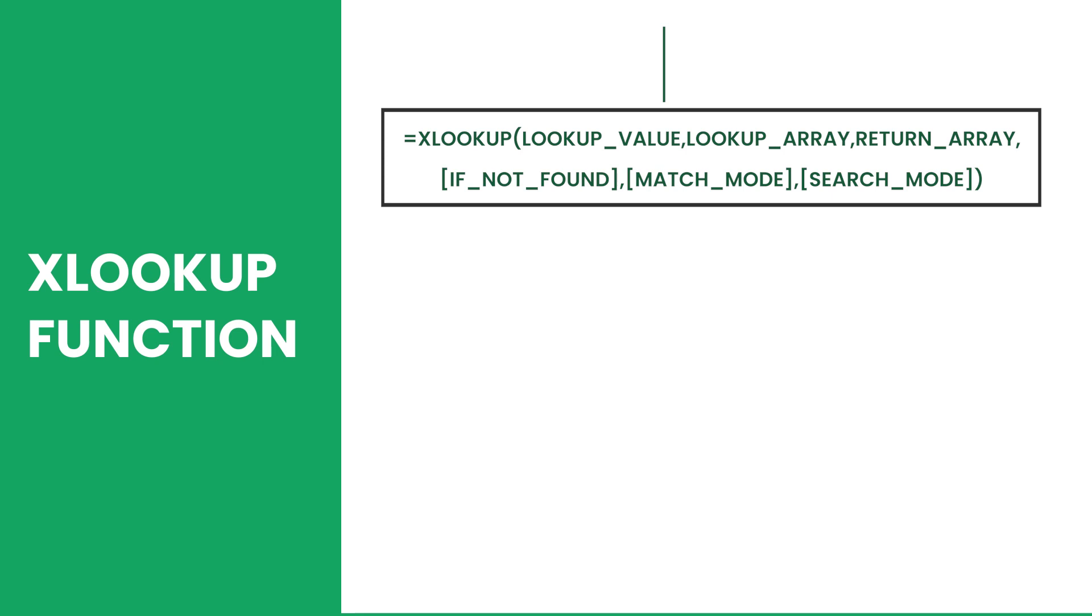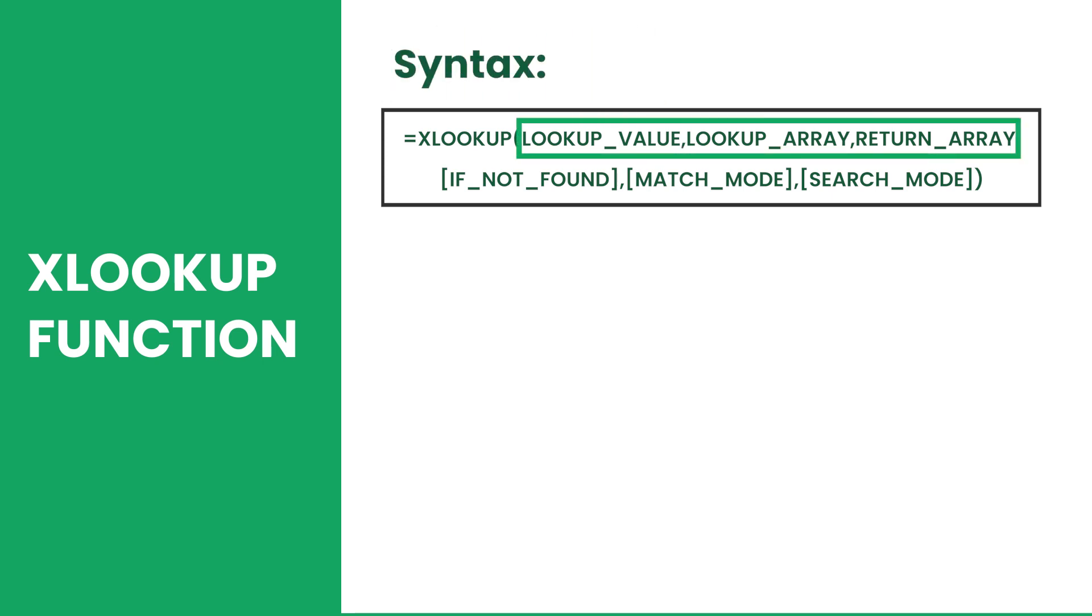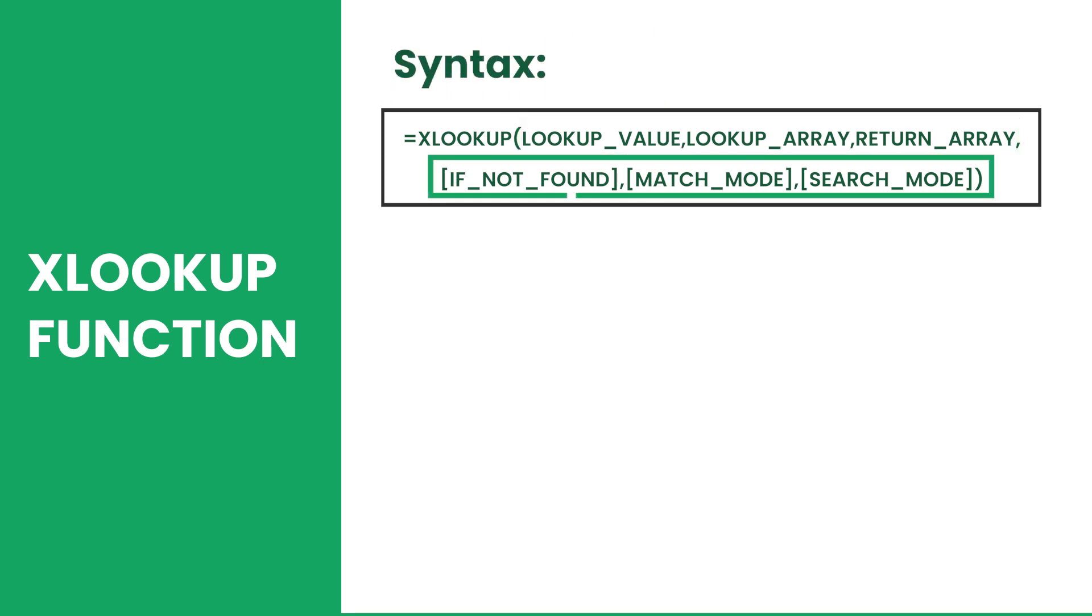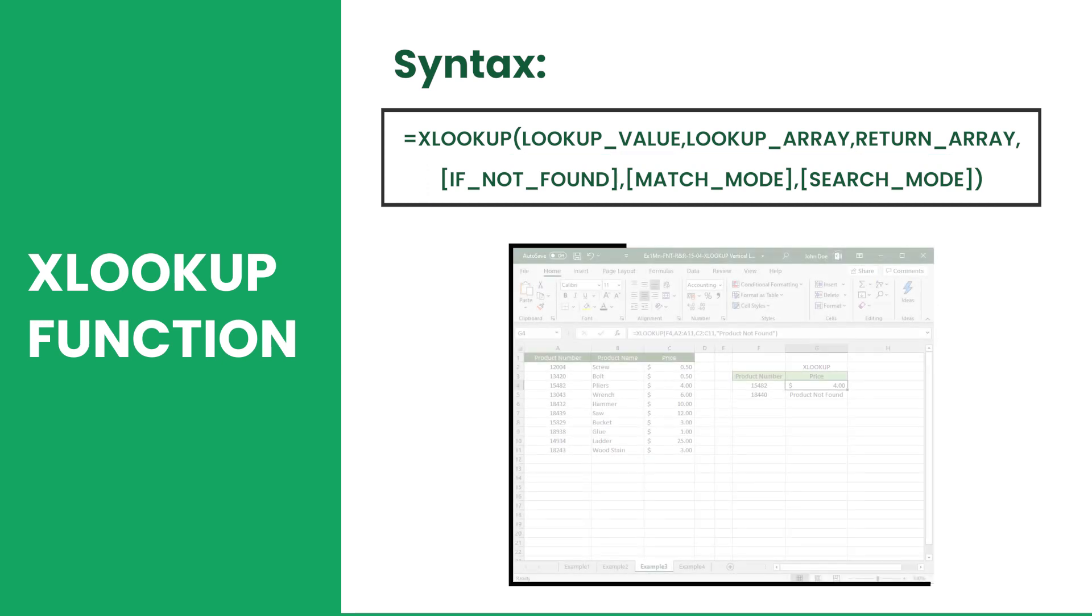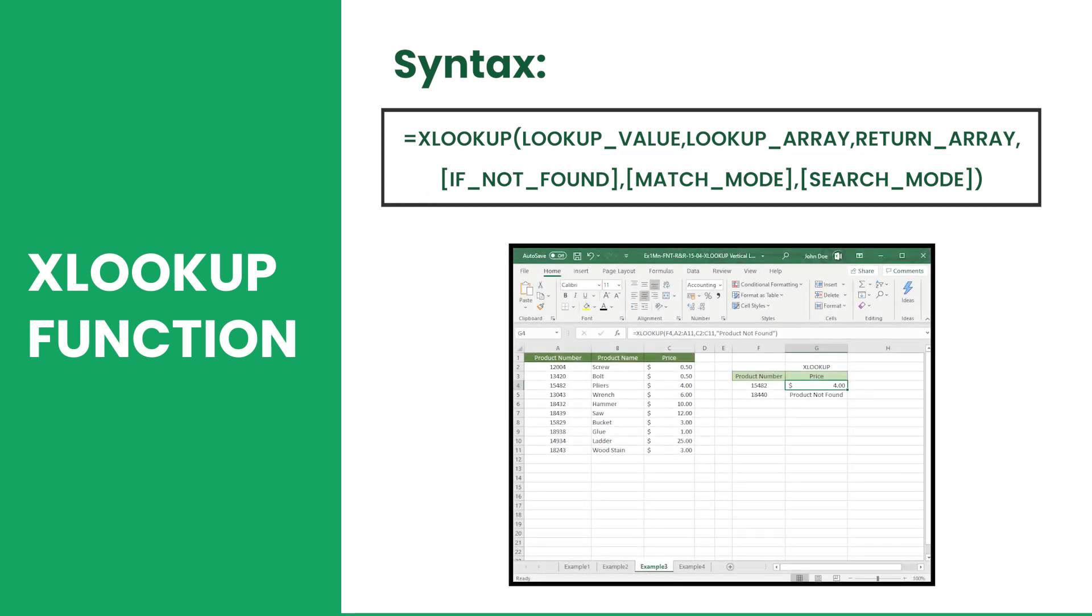The XLOOKUP function syntax has six arguments, where the first three are required and the other three are optional. The function searches a value from a lookup array and returns a value from a return array.